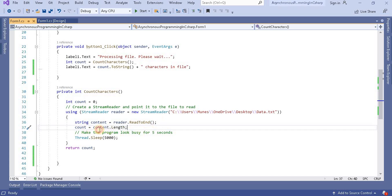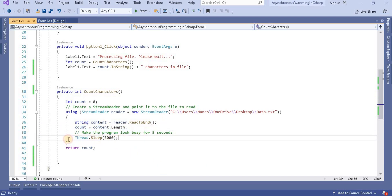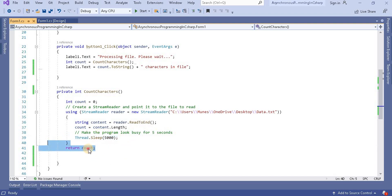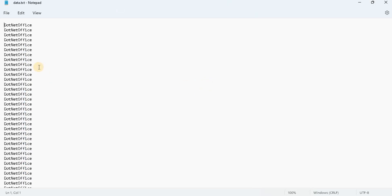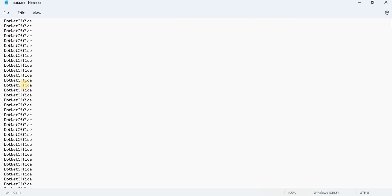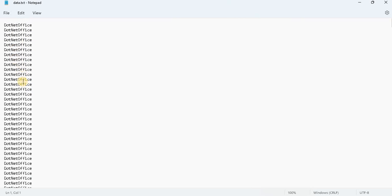Here I am making the program busy for five seconds, and based on that I am sending the count and reading it. So this is the file which I have written some text. You can see these are the texts I have written here.